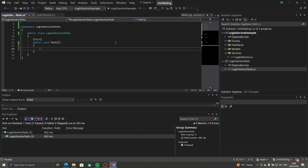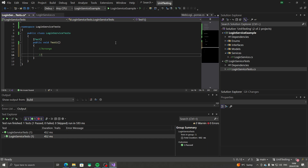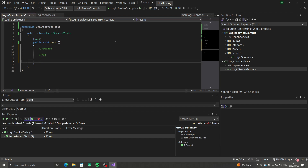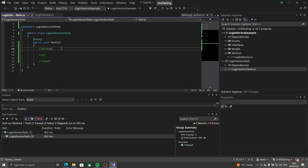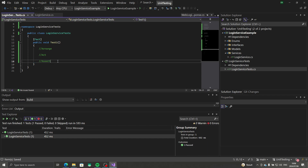The structure of a unit test is typically done in three steps: Arrange, Act, and Assert. Arrange is the setup — we set up deterministic logic and deterministic responses from our dependencies to execute the method. That happens in the Act step. The Assert step confirms that the result from the Act step is what we expect it to be.